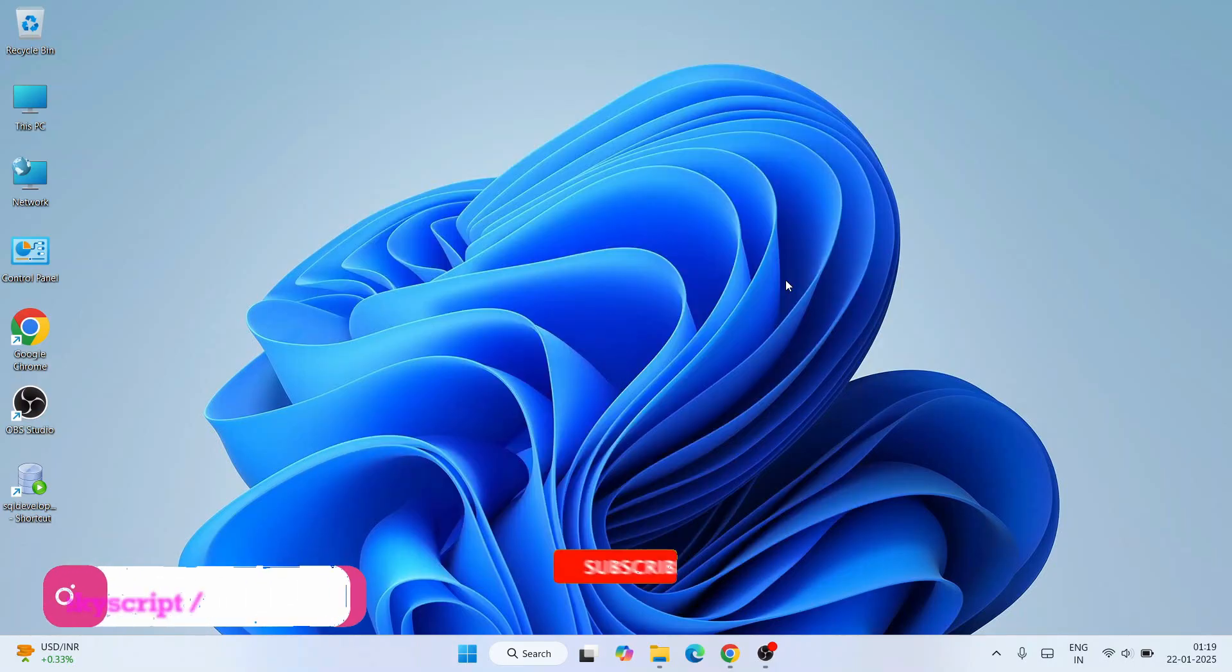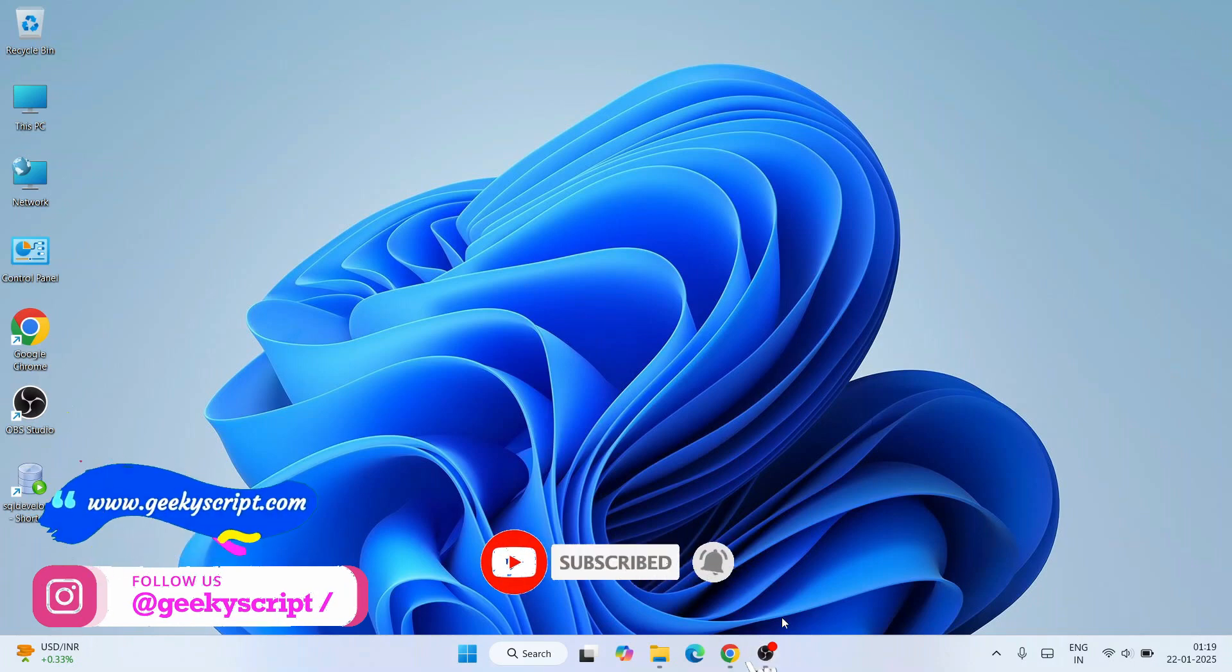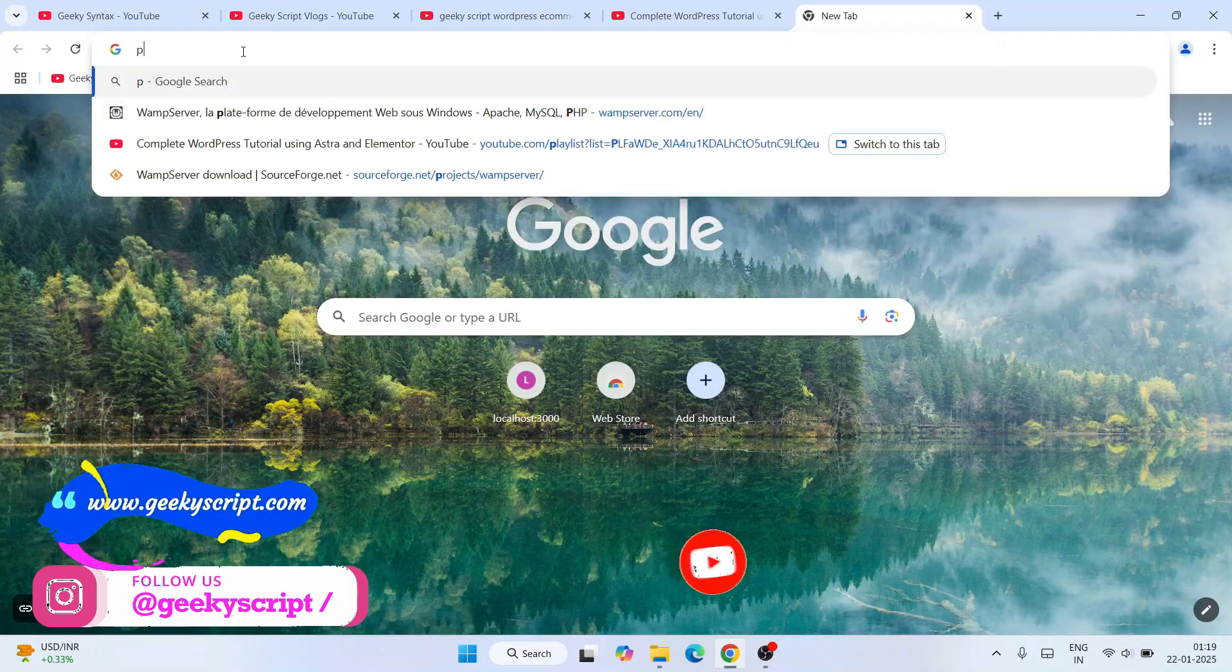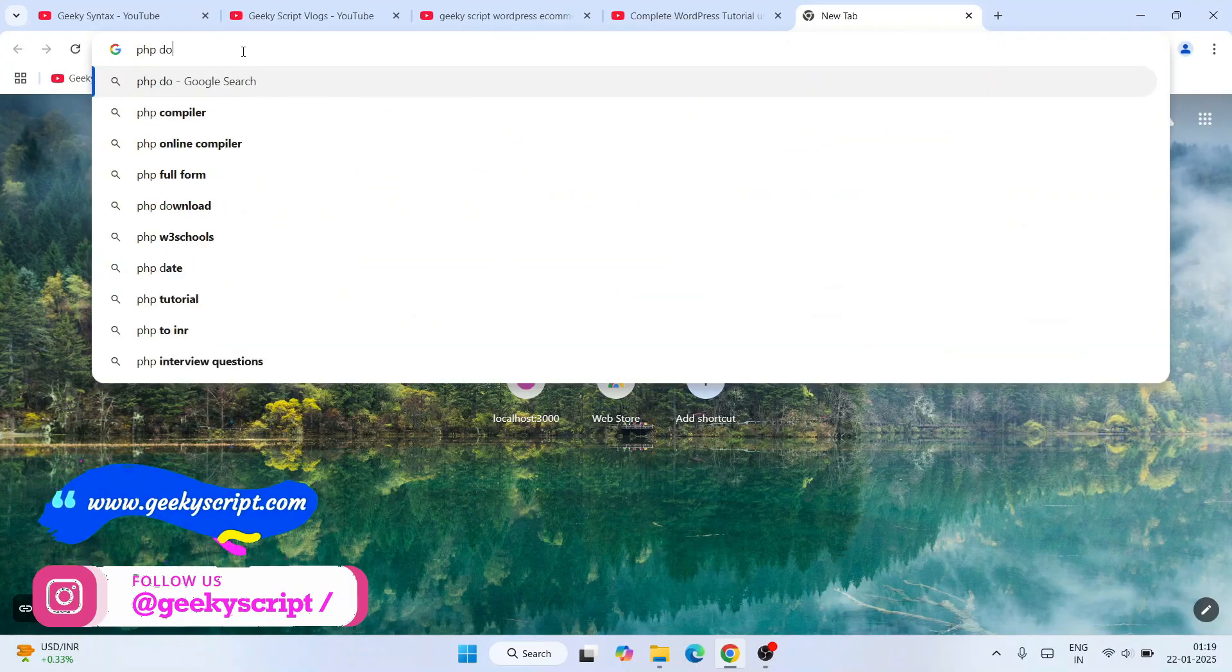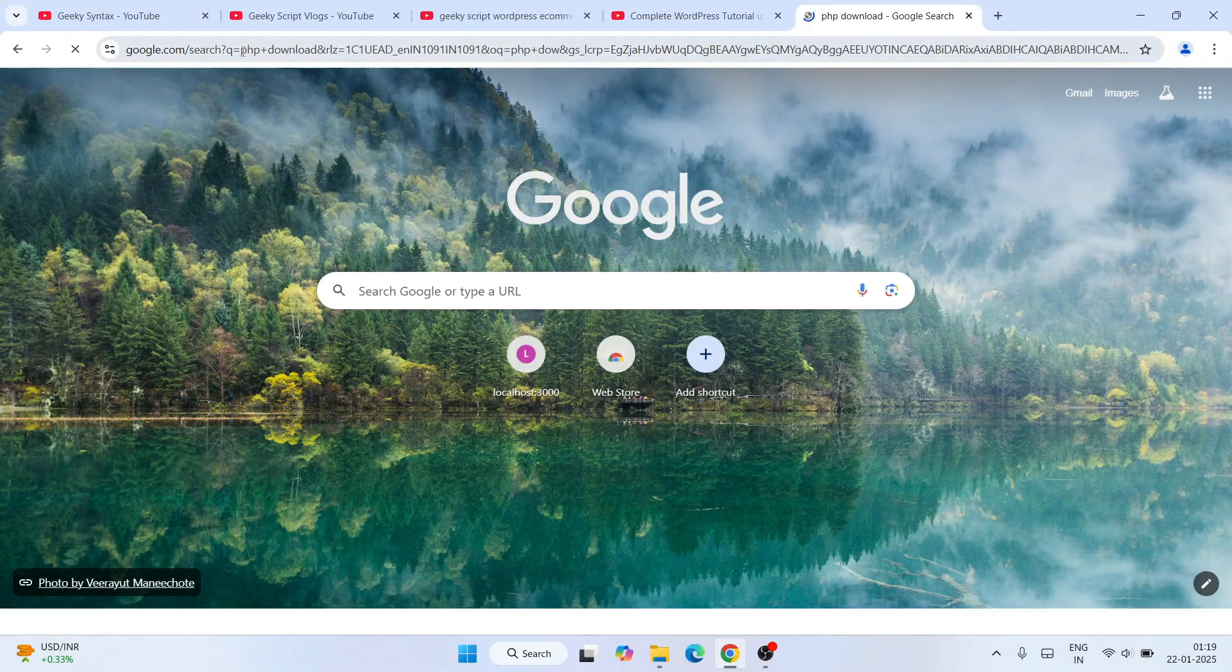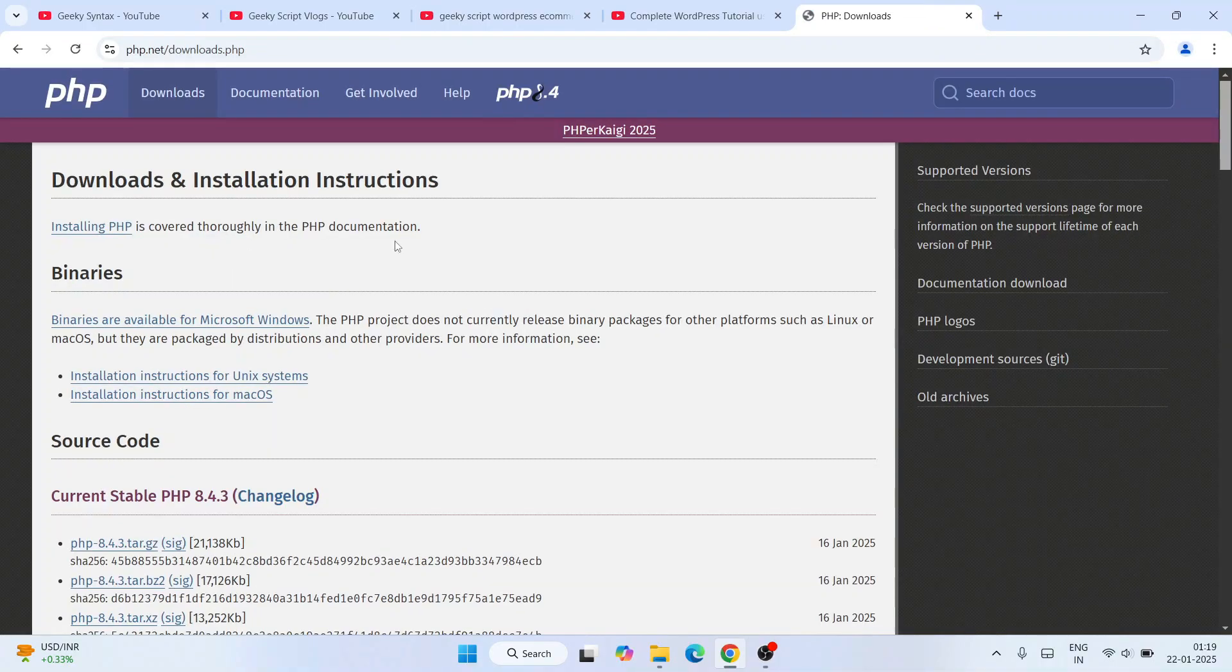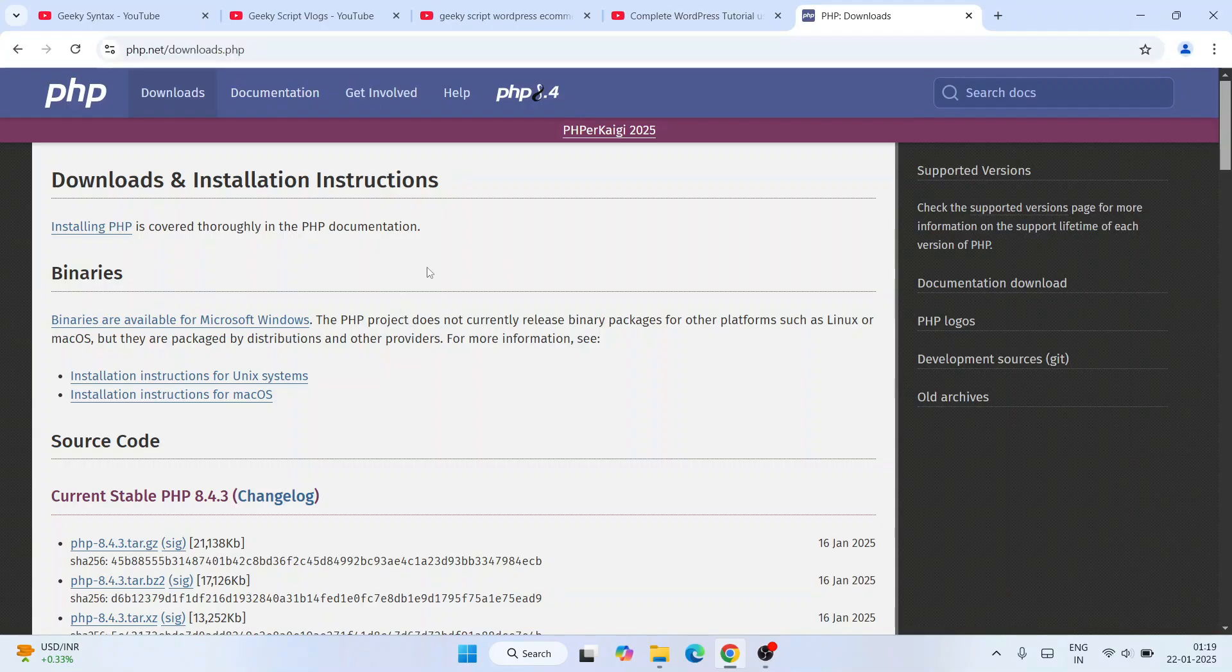Now to install PHP, you need to first simply go to your favorite browser and search over here 'PHP download' and hit enter. That will show you php.net, so just simply go to their official site. This link I'm going to provide in the description so you can use that link to land over here.